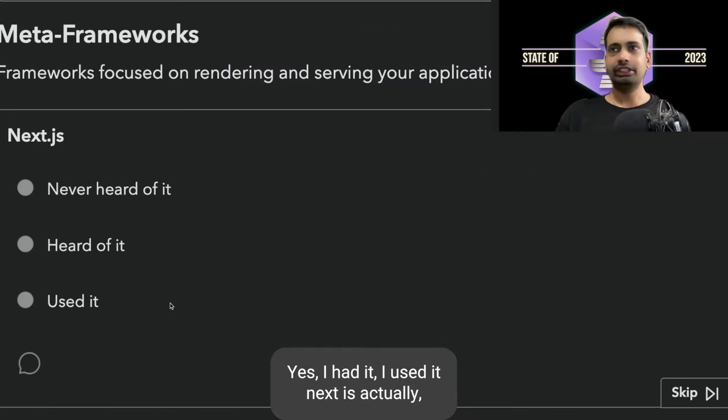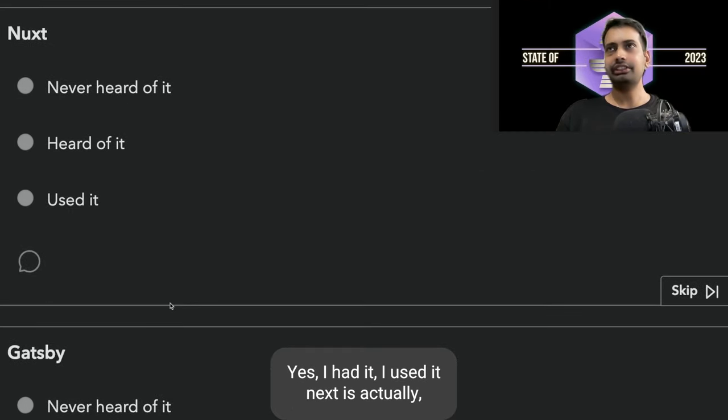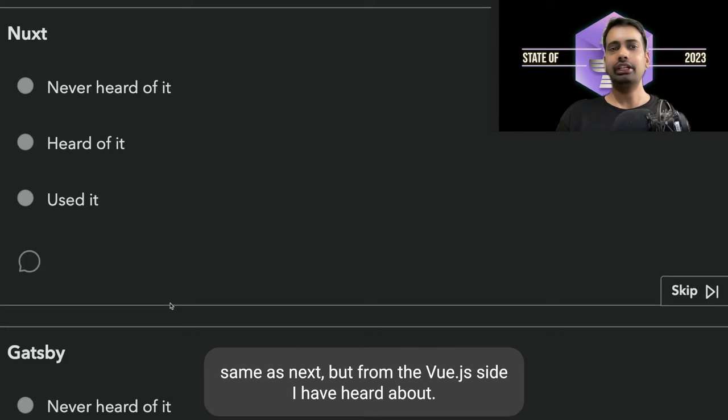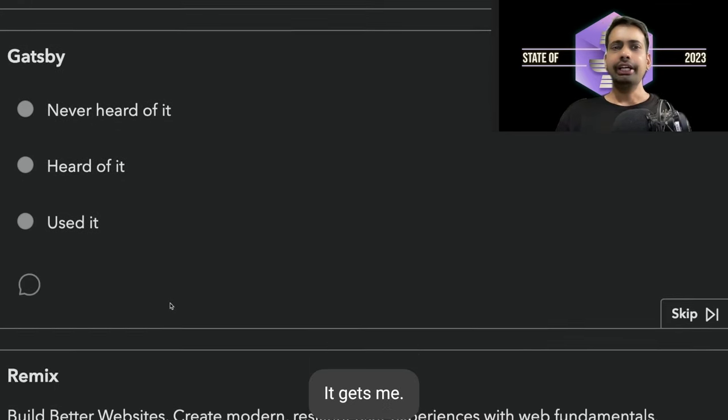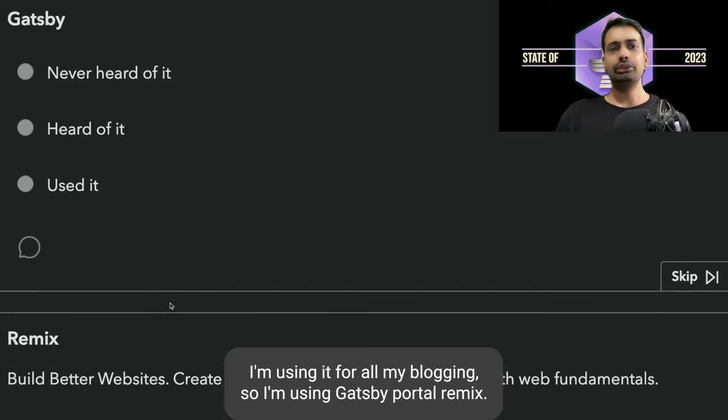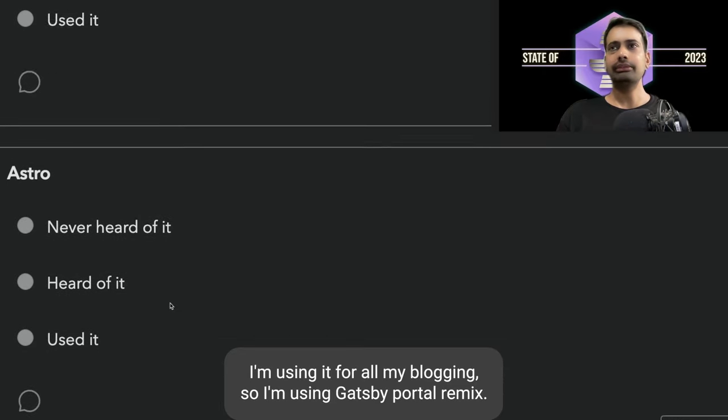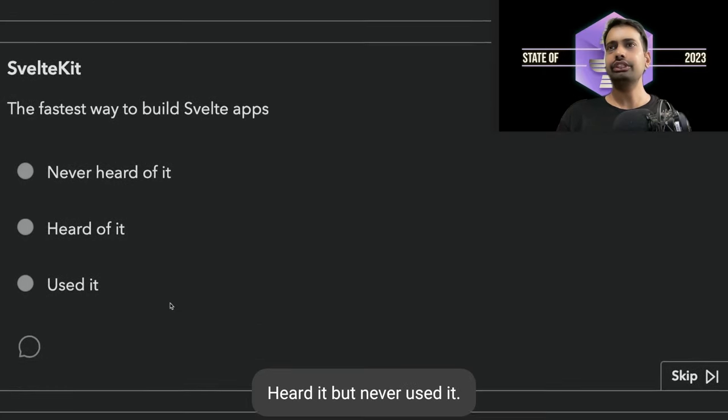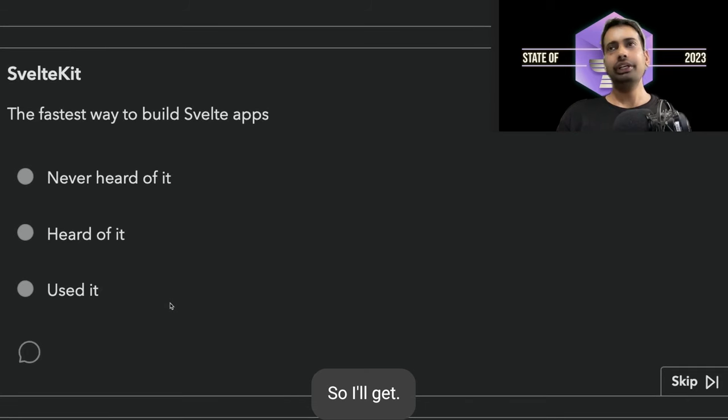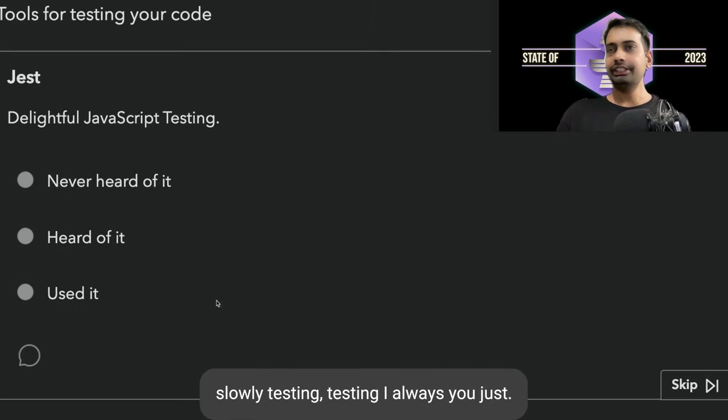Next.js is a meta framework, yes I've used it. Nuxt is the same as Next but from the Vue.js side. Gatsby I'm using for all my blogging. Remix: heard it but never used it. SvelteKit: yes, this is my friend, I'm using it now.